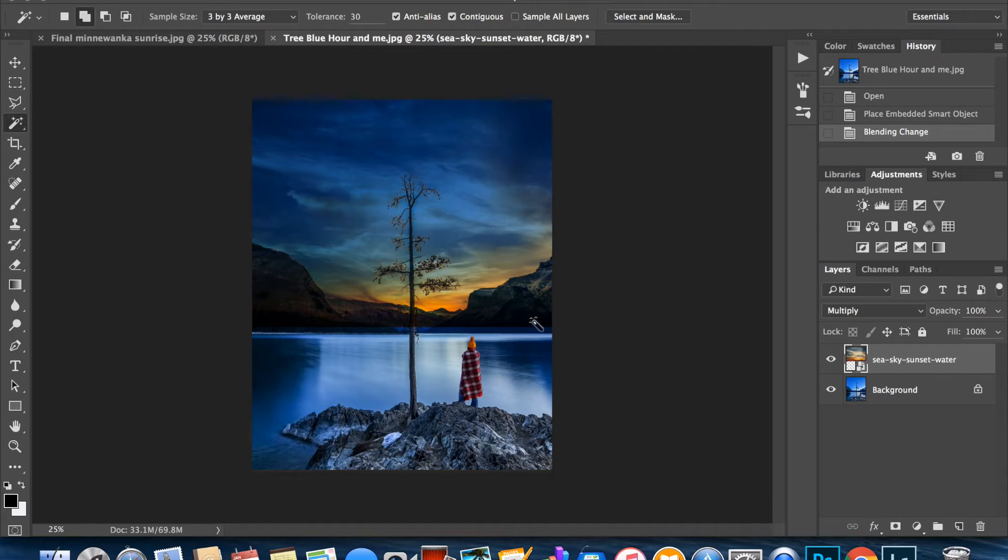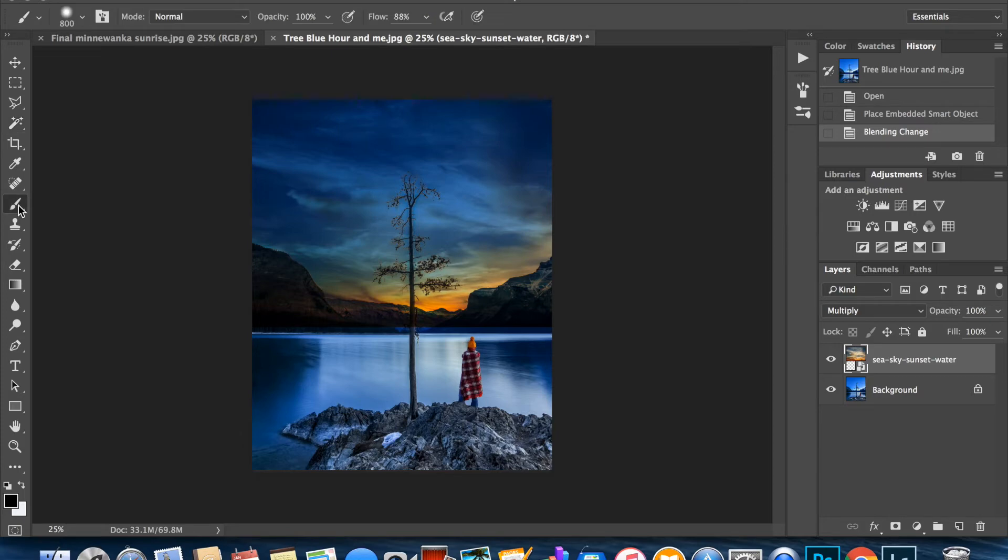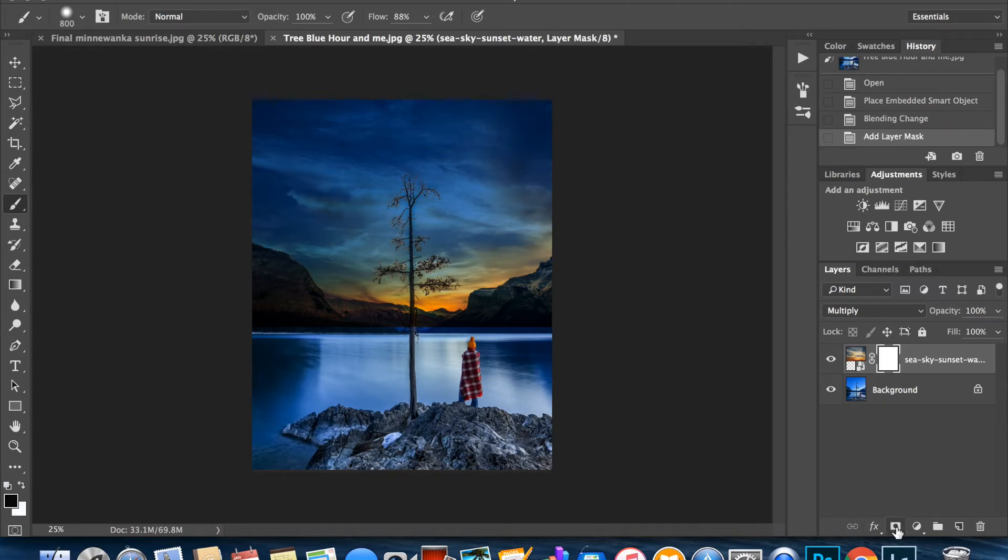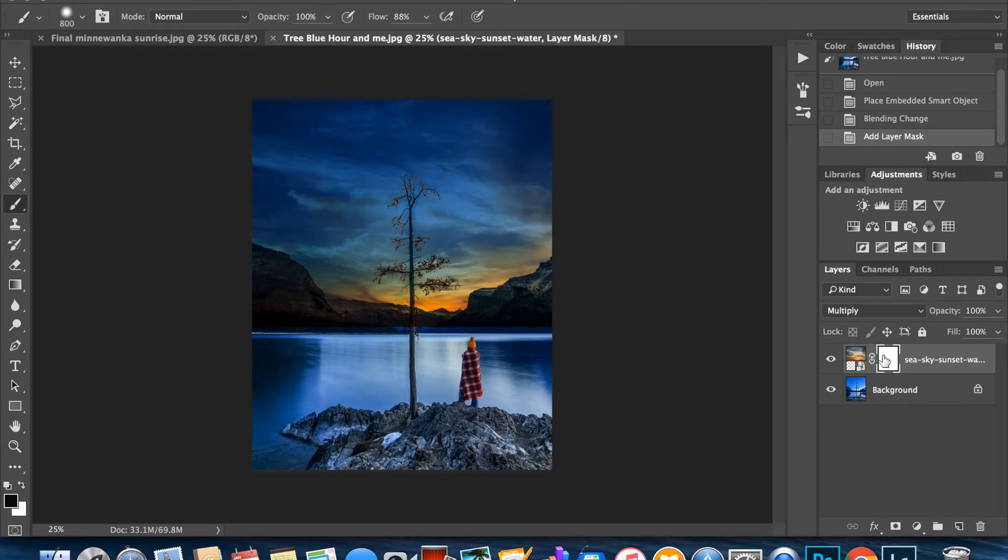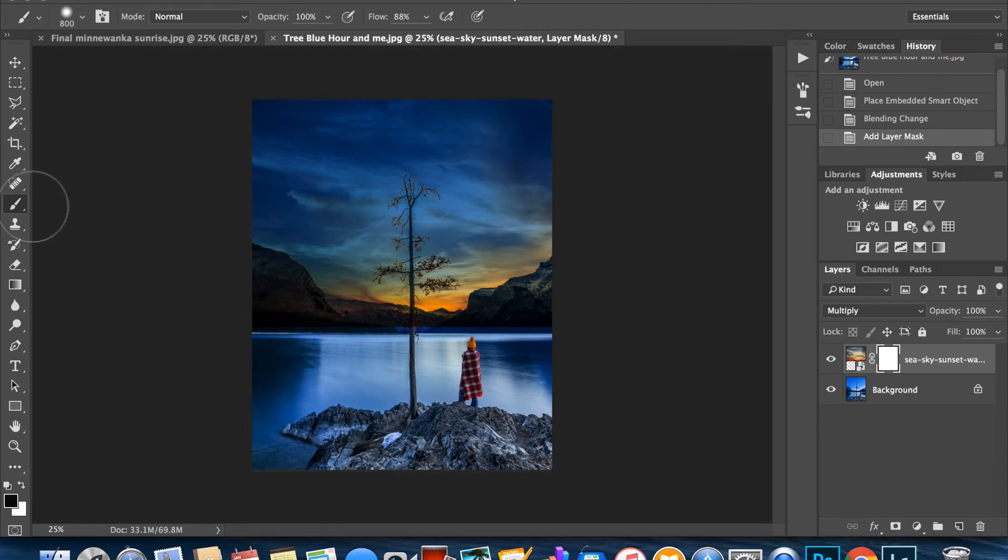One way you can do this is go to your brush tool right here, click on your brush, and black is already selected. So black reveals whatever is underneath. But first we have to create a layer mask. When your layer mask is selected, make sure that you're always working on the proper layer. In this case we have to go to the layer mask so that we can reveal what's underneath.